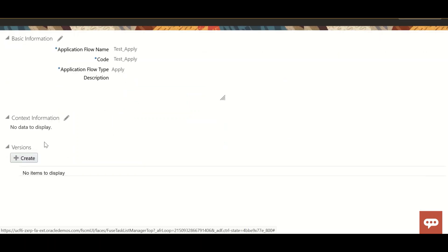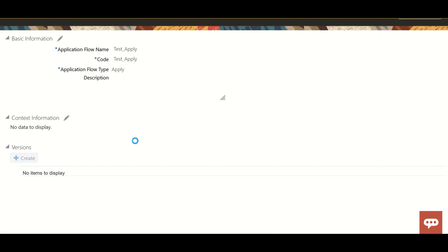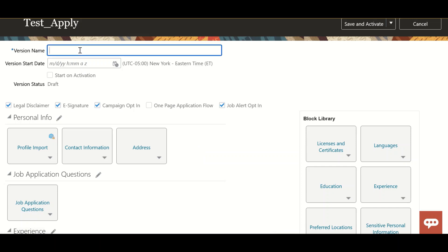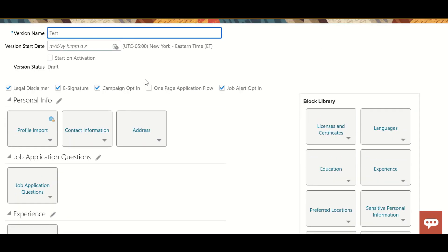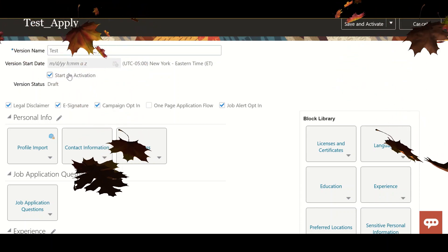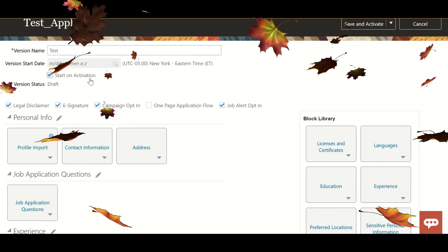Now we will have to create the version. I'll put the version name as 'Test.' You can click Start on Activation or provide a specific version start date. I'm just selecting Start on Activation.